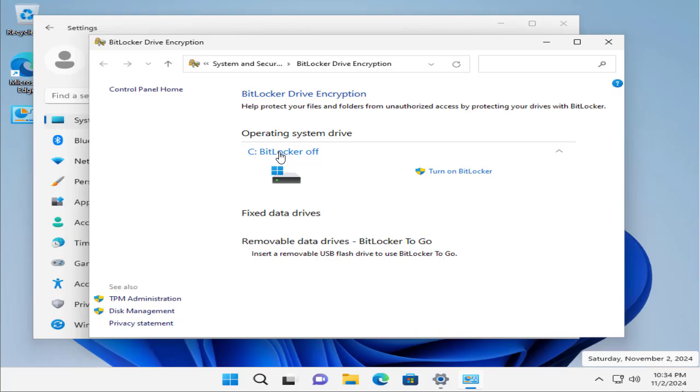But there is a way you can turn on this encryption on your machine. You need to select the drive to encrypt and click on Turn On BitLocker. You need to choose how to unlock the drive—password or USB key.